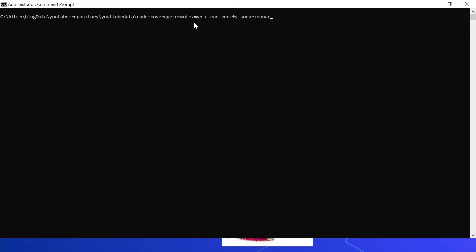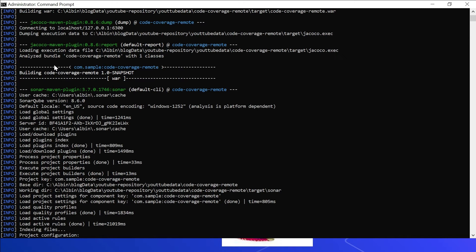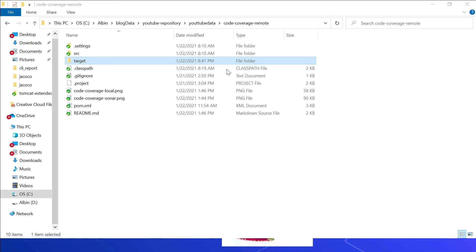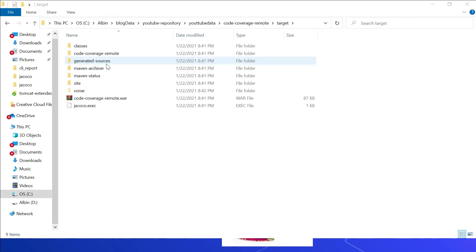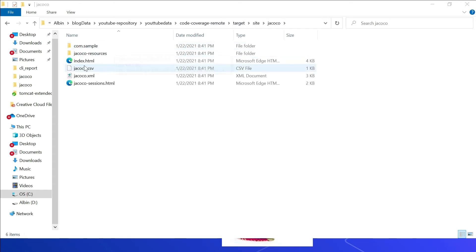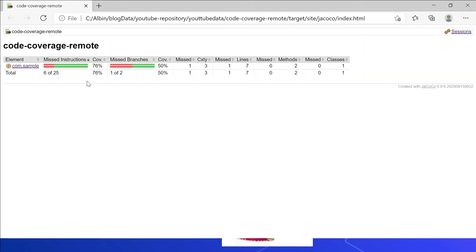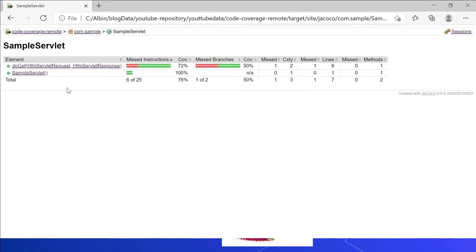Now let me generate the report. I am going to execute the command 'mvn clean verify sonar:sonar' from the 'code-coverage-remote' folder. The execution is completed. You can see it connecting to localhost:6300 agent, dumping execution data to the target folder, then generating the report based on the downloaded jacoco.exec data. The analyzed bundle 'code-coverage-remote' has one class. Let me open the local report at code-coverage-remote/target/site/jacoco/index.html — the code coverage is 76 percent.